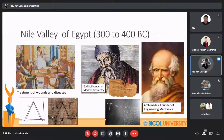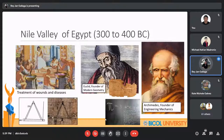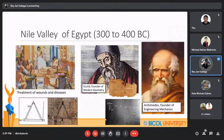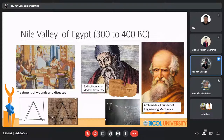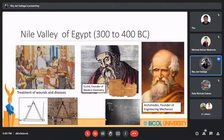From 300 to 400 BC, there was a rising number of philosophers who wrote on topics of psychology, biology, and a host of other subjects. Notable figures include Euclid, the founder of modern geometry, and Archimedes, the founder of engineering mechanics, who also calculated a value of pi which is still used to this very day.